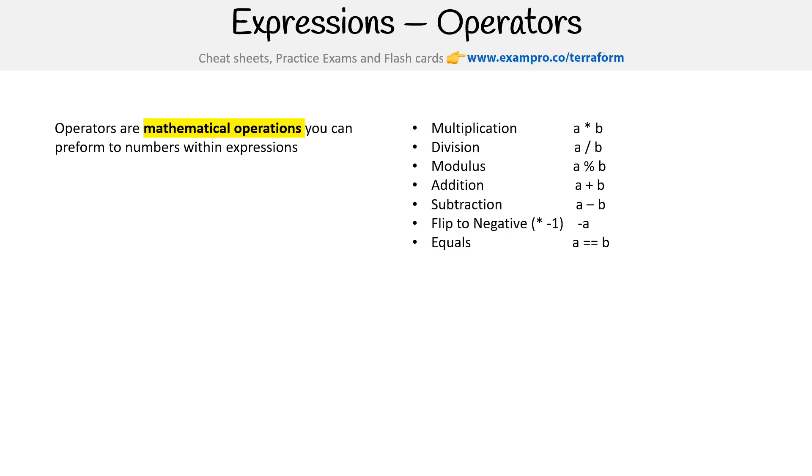If you need to do equals, it's double equals. If you want to do does not equal, it's exclamation equals.